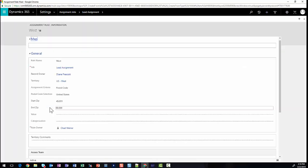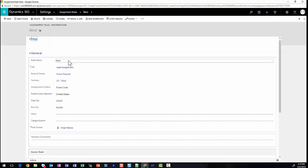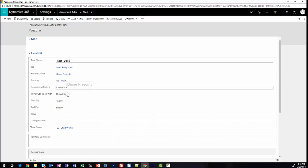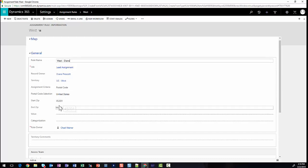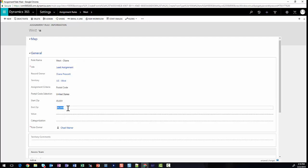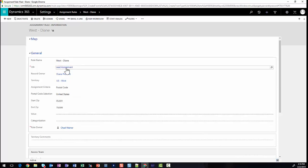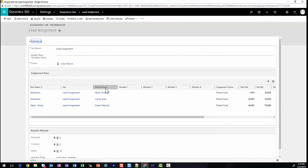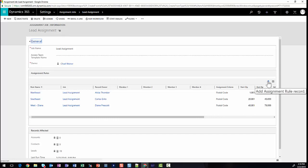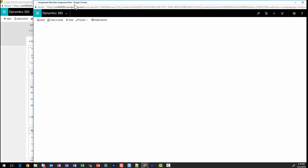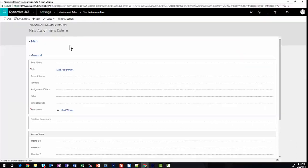First, I'm going to click into this West one, and I'm going to update its name so we know which rule it is. The record owner is Diane. So this rule will assign all leads to Diane, and we can see the starting and ending zip is 45,000 and 99,000. I'm going to update this to 79,000. Saving the record, I'll now go back to my lead assignment.